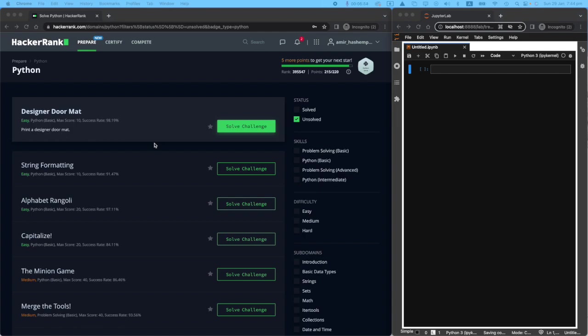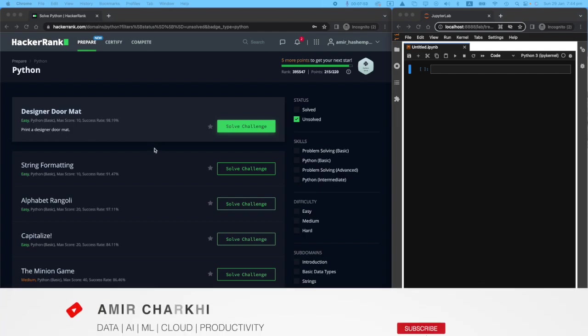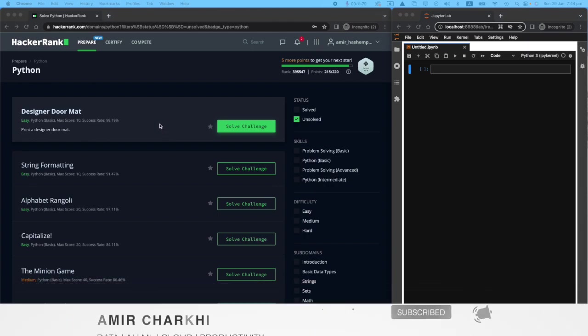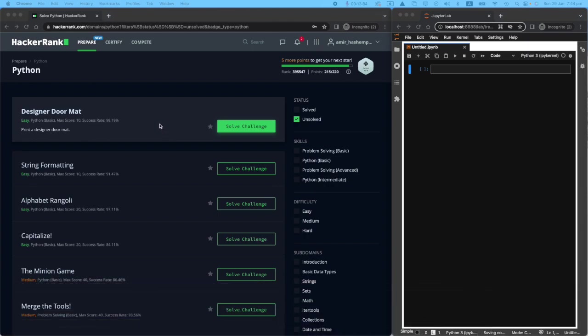Hi there, welcome to this episode of HackerRank series on my YouTube channel. Today we're going to be designing a doormat. That's really exciting.